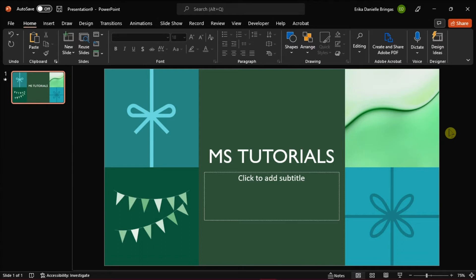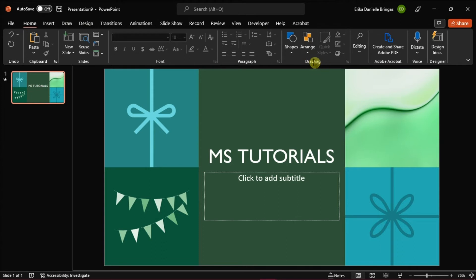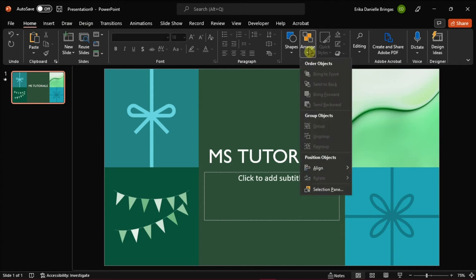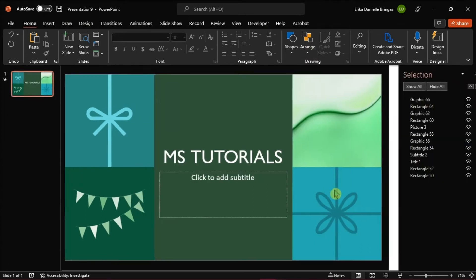Then, try opening the selection pane in PowerPoint. You can find that by going to the Home tab, and in the drawing group, select Arrange. Then choose Selection Pane in the drop-down list.